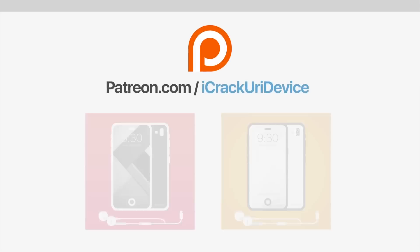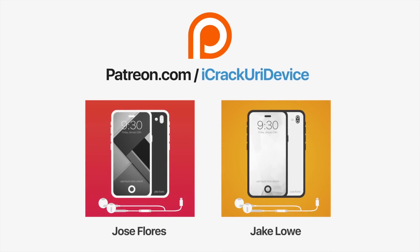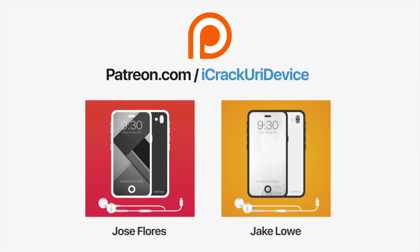Join the iCrackYourDevice community on Patreon to help out the channel and to be featured in videos similar to these top contributors. Click the link on your screens now if you're on desktop or check below.